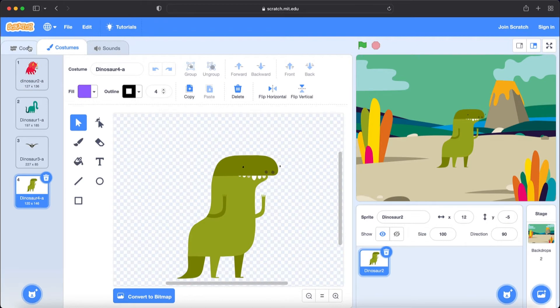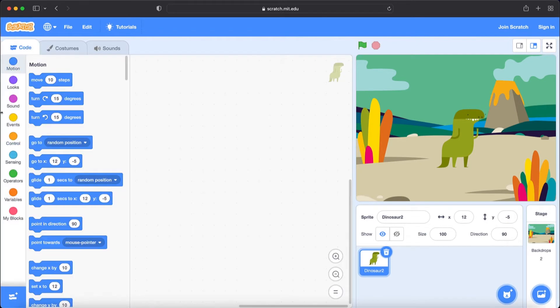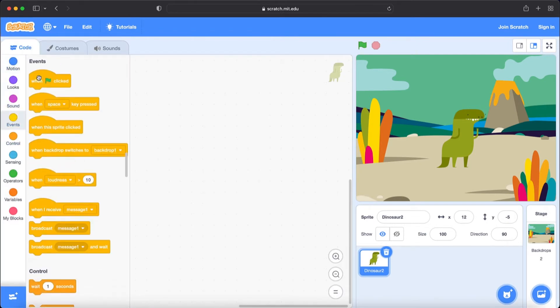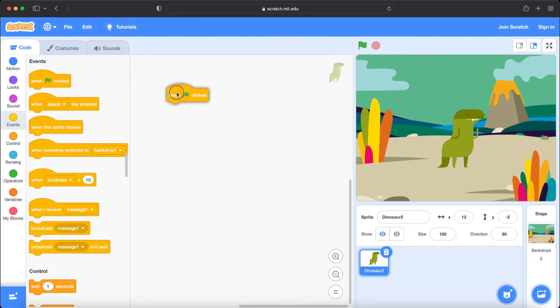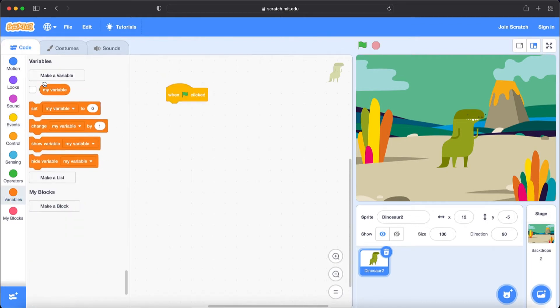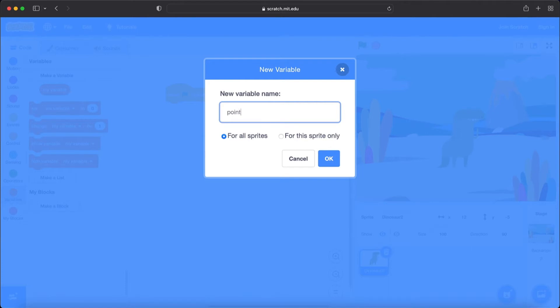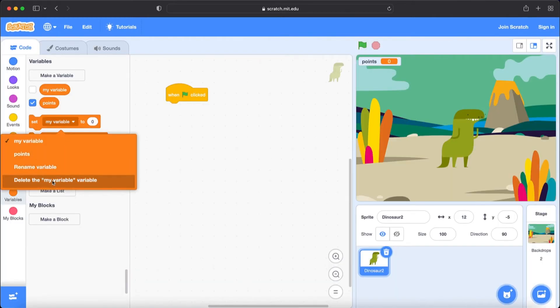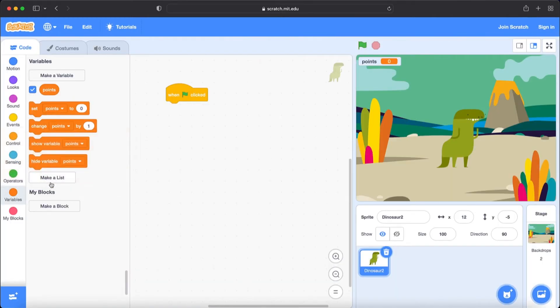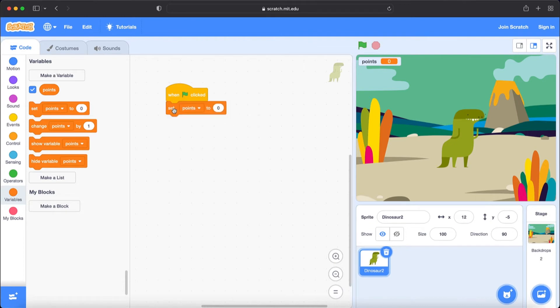And now we will go to the event section. Bring when green flag is clicked. Now we need to create a variable. We will name this for all the sprites points. Let's click OK. Now set points to zero. When we start our game we need to set our points to zero.